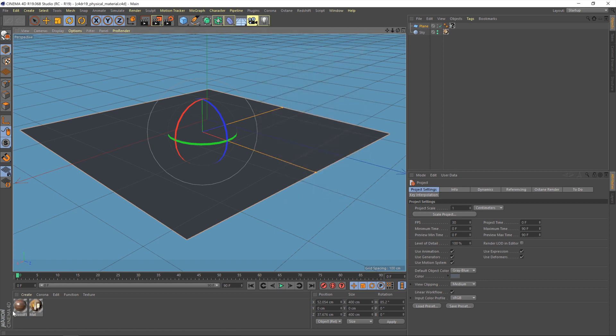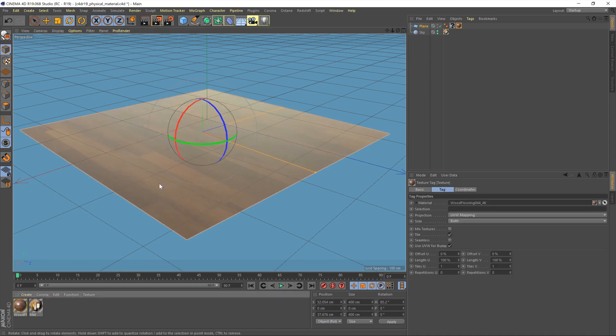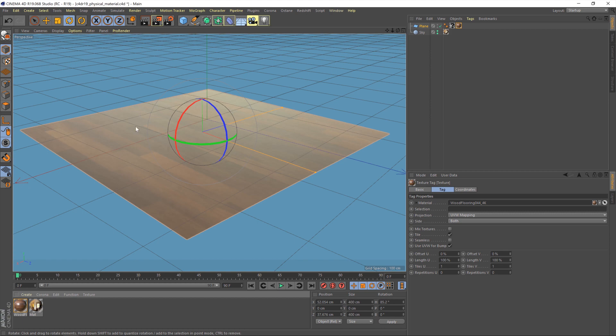Now, with that done, you'll see the new material has been added down here, and you literally just drag it onto the plane. You'll get a little preview of what it's going to look like, and that's it. The material's now been assigned, and we're good to go.